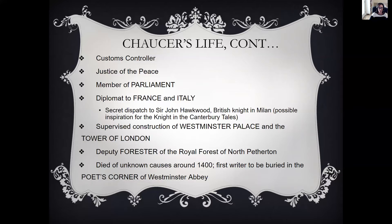We believe that during these travels he would get inspiration for his stories in the Canterbury Tales. He supervised construction of Westminster Palace and the Tower of London — two major architectural achievements at the time. After he got injured — he was actually mugged and hurt — he had to retire from those active jobs and was given the role of deputy forester, which basically meant he could live in a nice house on the king's forest land and watch over it with a pension. He died of unknown causes around 1400, born in the 1340s, so he was probably less than 60 years old. He was the first writer to be buried in the Poet's Corner of Westminster Abbey.